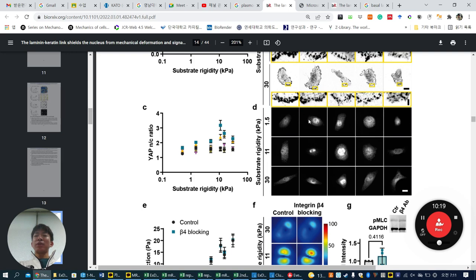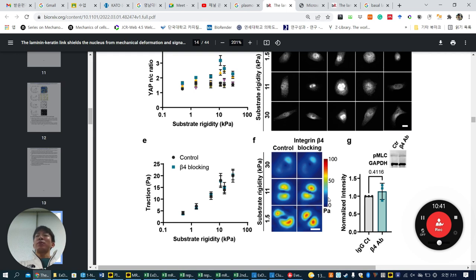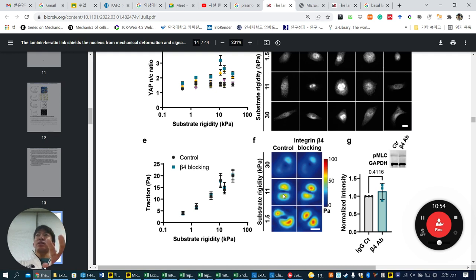Controls show low YAP nuclear localization, but when β4 and α6 are blocked, YAP is more highly nucleolocalized than in other integrin blocking conditions. Then they check cell traction force — and find no significant difference. This means cells generate the same force, but how they recognize the ECM component is important for regulating their mechanosensing behavior. Depending on the integrin set used to sense ECM, they control YAP nuclear localization, which reflects mechanosensing.